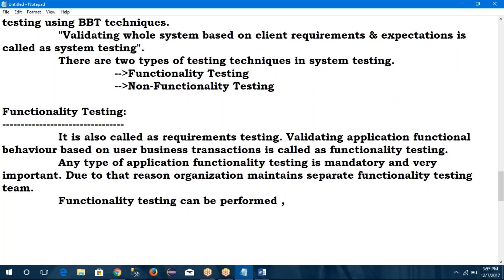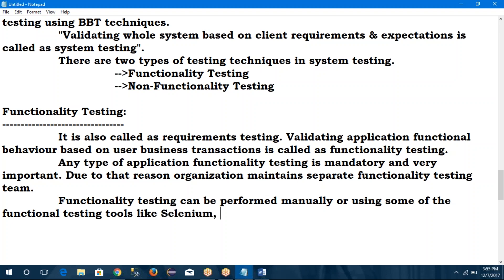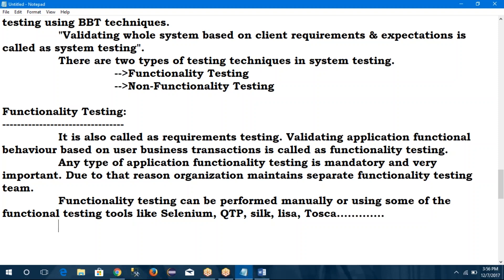Functionality testing can be performed either manually or using functional testing tools like Selenium, QTP, Silk Test, Cucumber — all of these are called functional tools. Some organizations use manual testing, some use automation tools. There are four types of automation tools: functional tools, performance tools, security tools, and defect tracking tools.